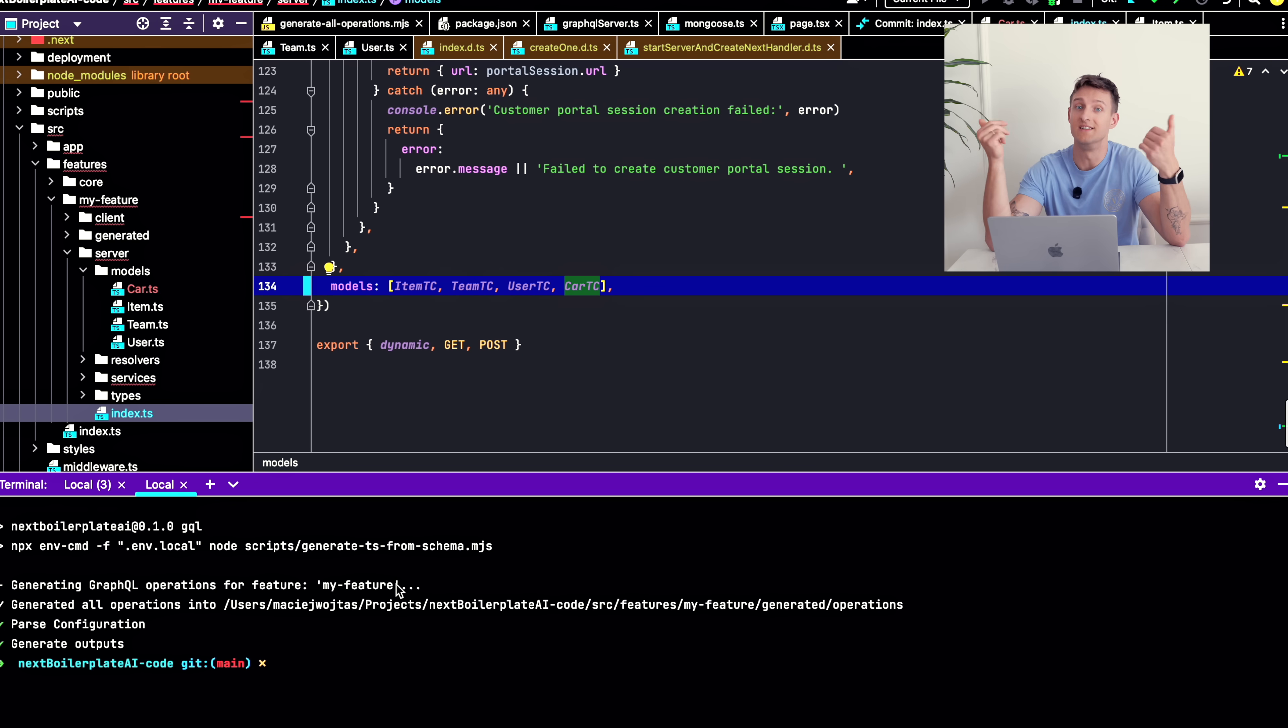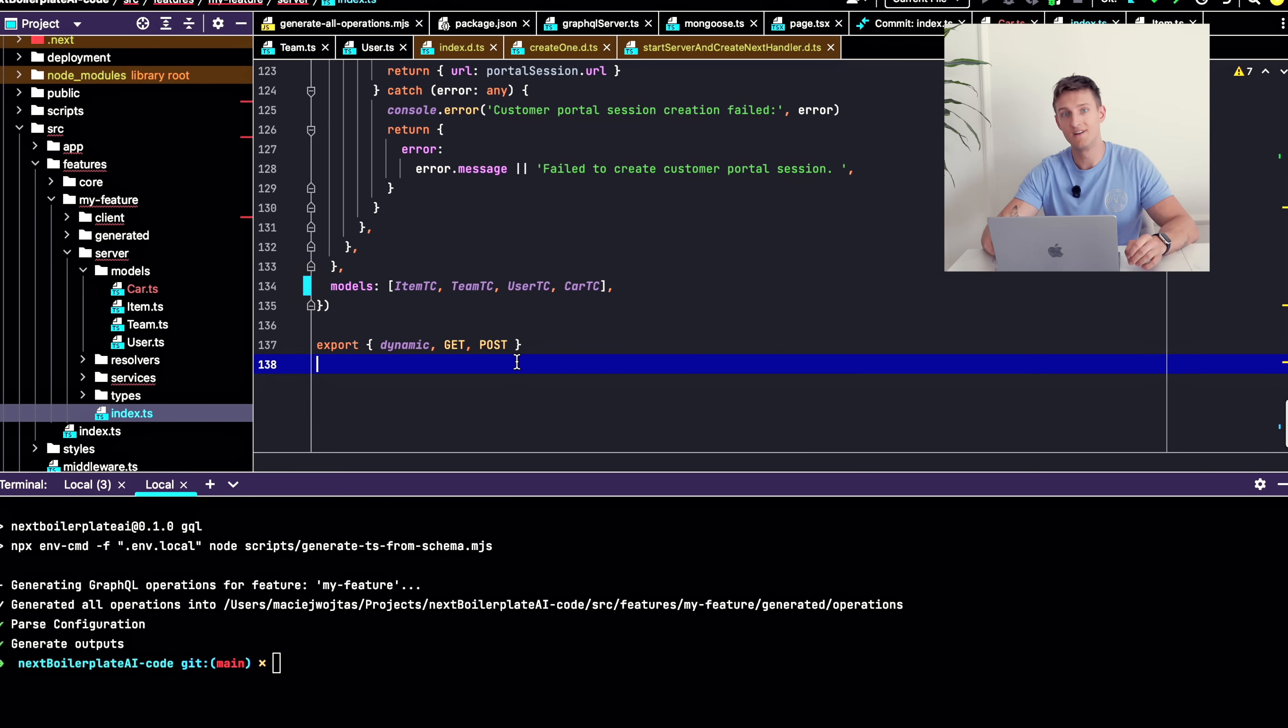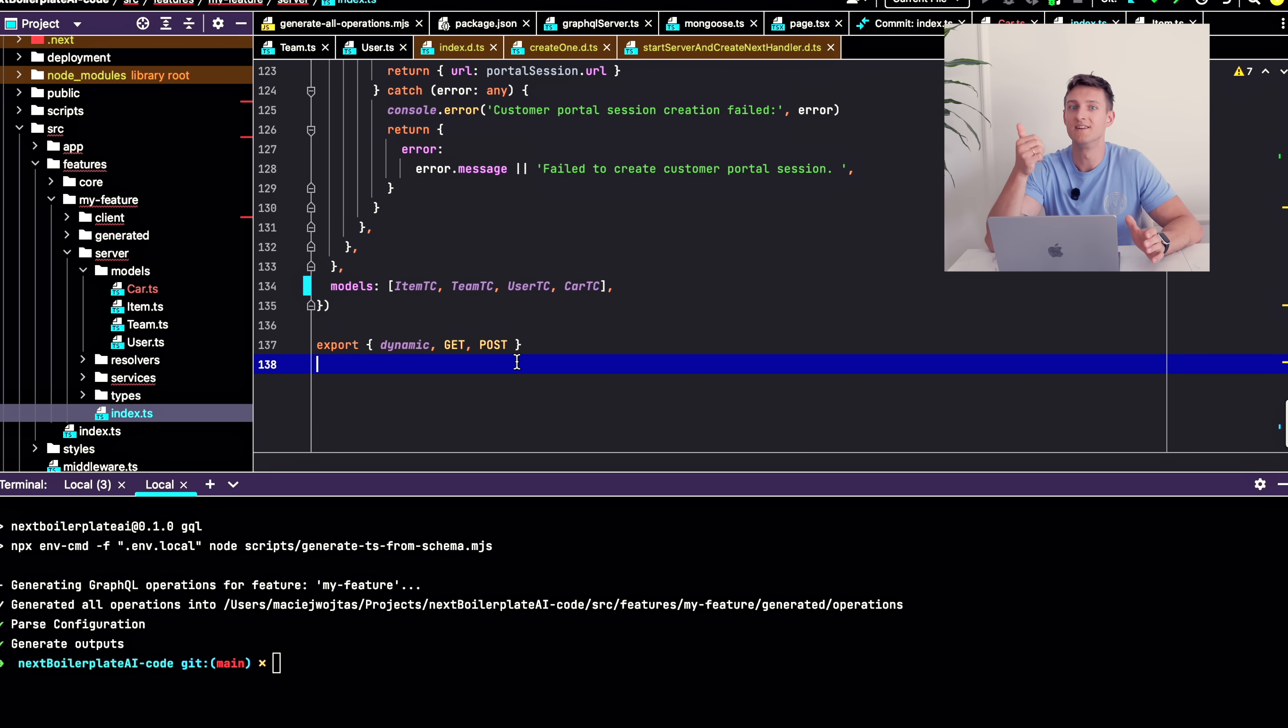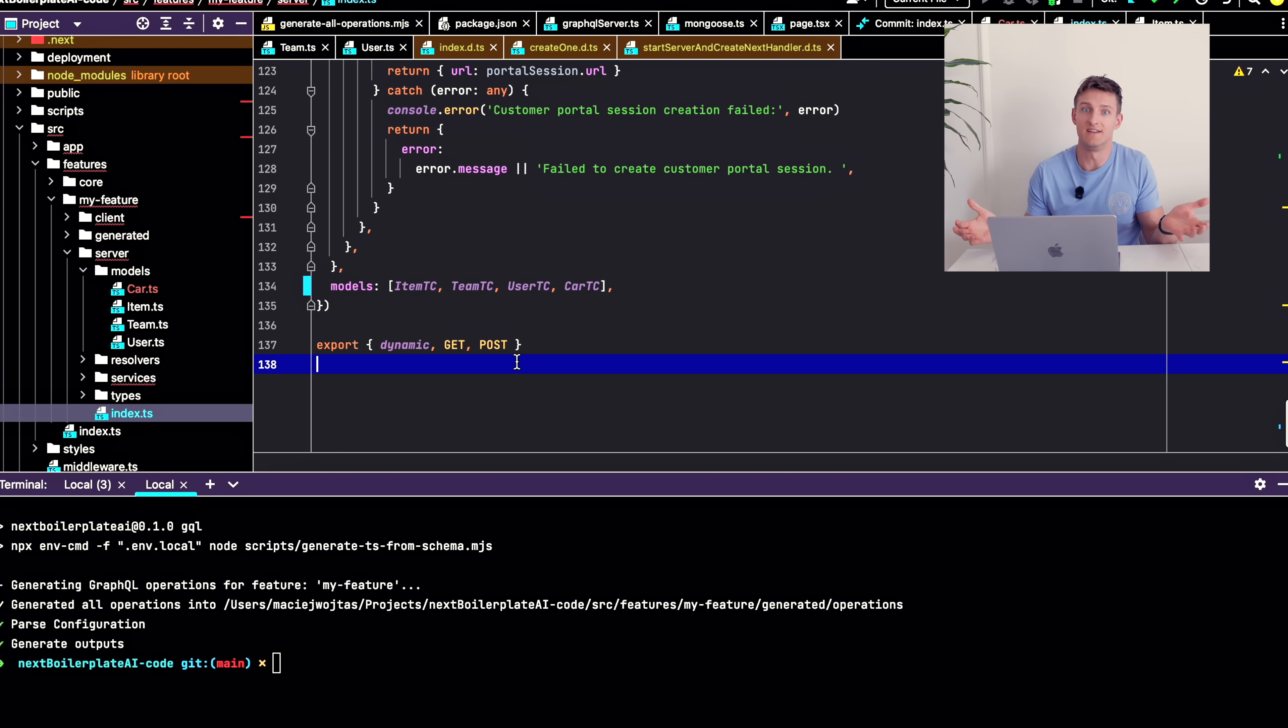I have dedicated React hooks generated which I can use for displaying, creating, updating and deleting data. Let me show you how it works now.